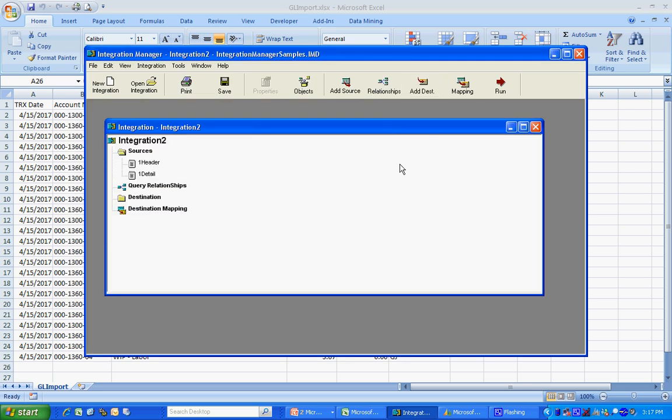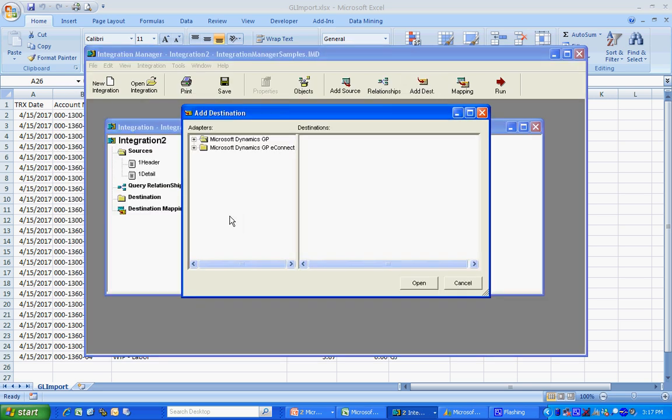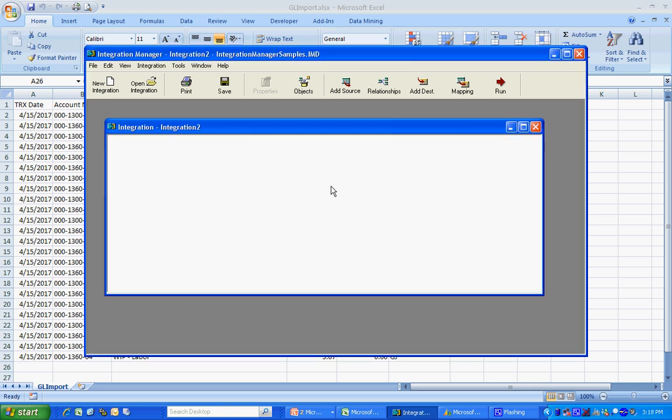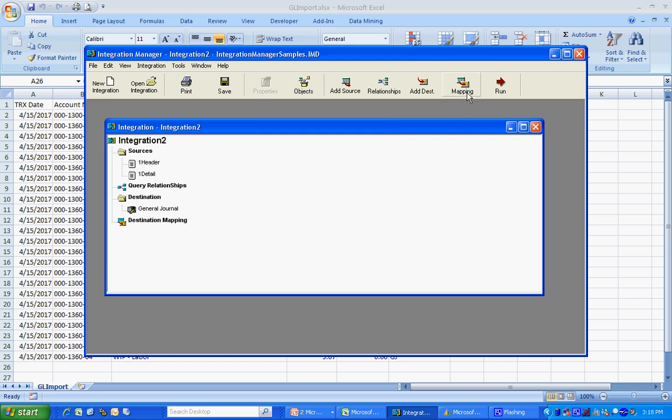Now, let's take a look at the destination. I'm going to add a destination. It's going to be from the financial series. It's the general journal entry. I've got that in my system. Let's take a look at the mapping for that.